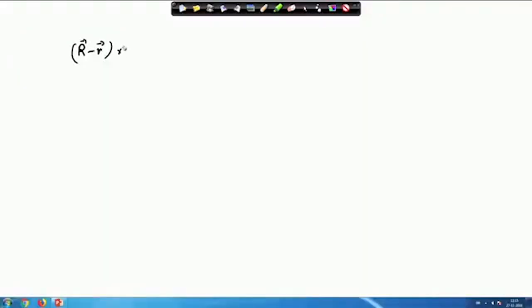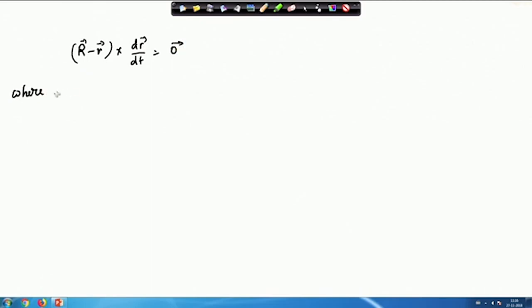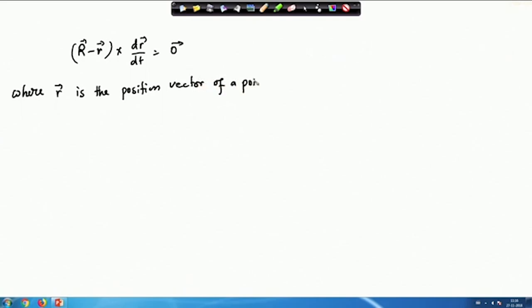So, topics like tangent, normal, binormal, and then we will look into the Serret-Frenet formula. In the last class we derived a formula for the tangent as R minus small r, cross product with dr/dt equals a zero vector, where small r is the position vector of point P.